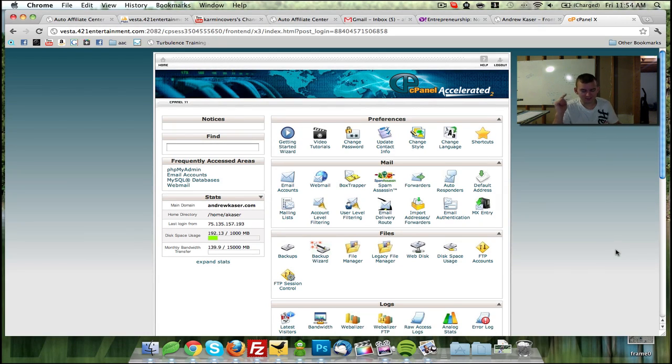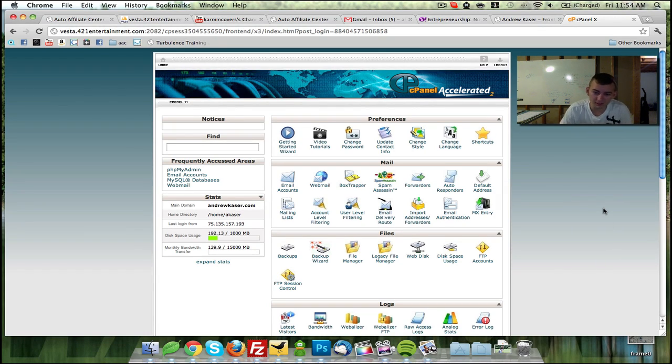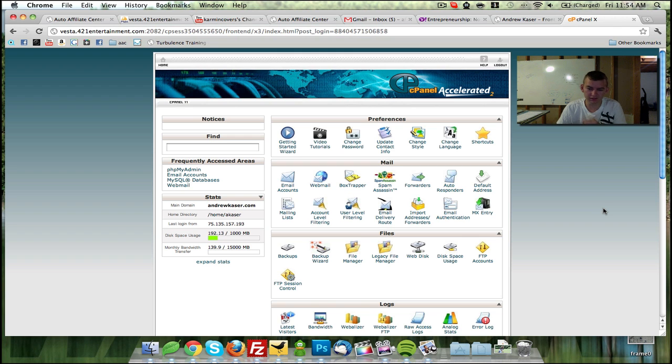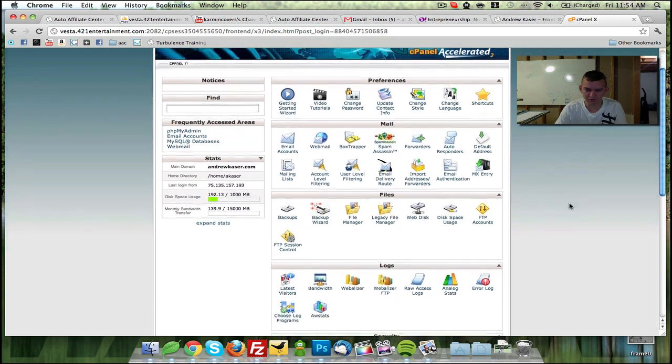Hey everybody, it's Andrew Kaeser with andrewkaeser.com and today we're going to look at making a MySQL database with cPanel. It's really simple, really fast.